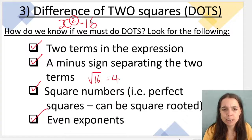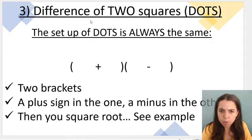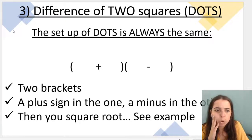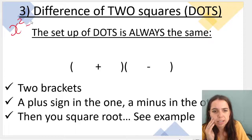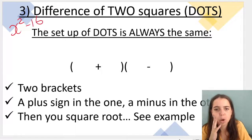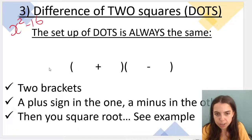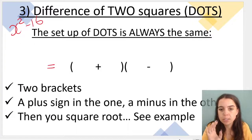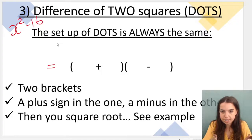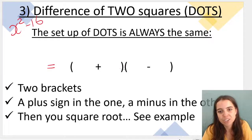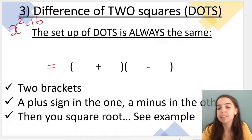We've established we can do DOTS. Now how do I actually do this? We've got x squared minus 16 as my very basic example. We've established it is DOTS — difference of two squares. The setup is always the same: two brackets next to each other touching, which means multiplied by each other. One bracket gets a plus sign and the other gets a minus sign. The order doesn't matter.